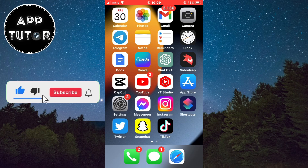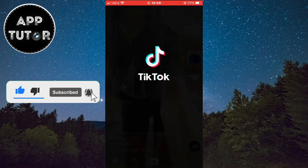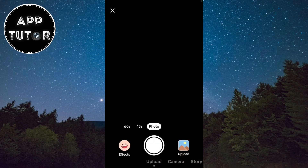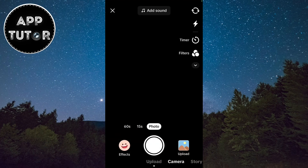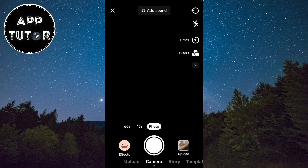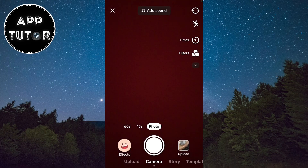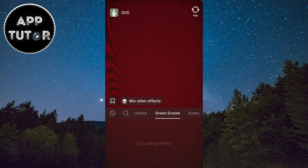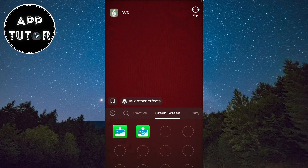The first step is to open TikTok on your device and then click on the little plus button to open your camera. The next step is to use the green screen effect. Click on the effects option on the left side of the screen and all your effects will pop up. Find the green screen section inside of the effects menu and find the specific green screen effect.